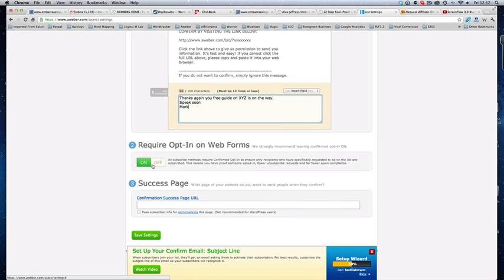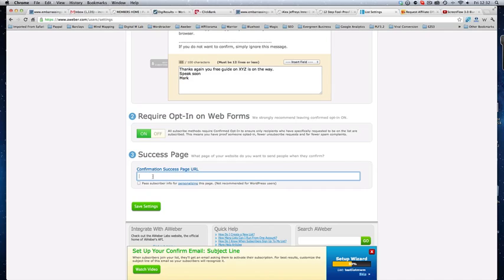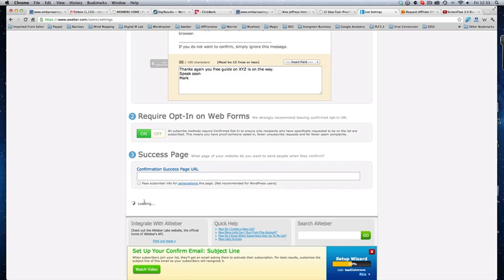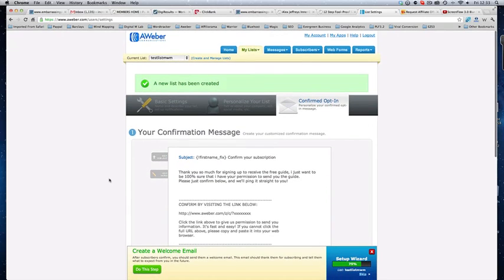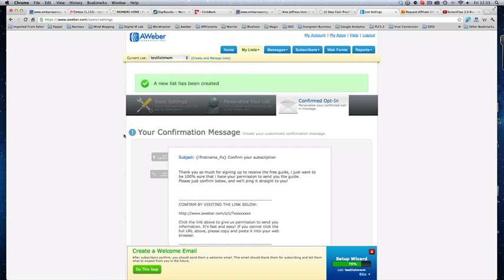If you require an opt-in form, yes, we strongly recommend that you leave it on. I generally leave it on. If you want to take them somewhere after they have signed up, so to a thank you page, for example, you would just put your thank you page in here. Http.www and away you go. Very simple to do. And then we save our settings. Okay? Now, effectively, that is our list created.